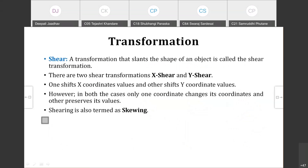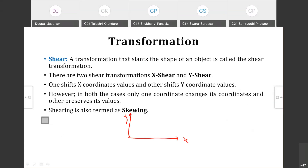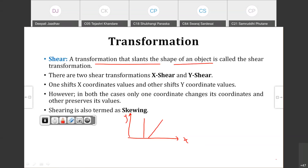Next is shear. A transformation that slants the shape of an object is called a shearing transformation. Slant means making the object lean. There are two shear transformations: x-shear and y-shear. In both cases, only one coordinate changes and the other remains preserved.